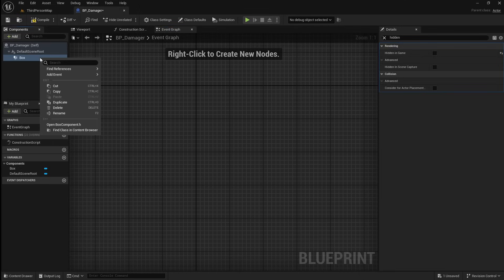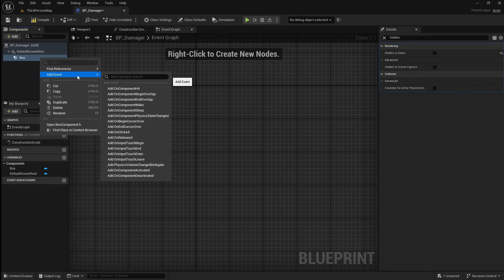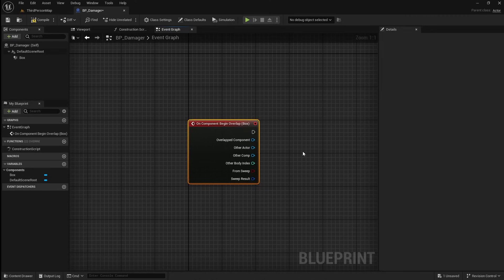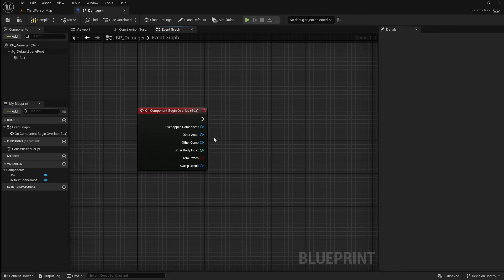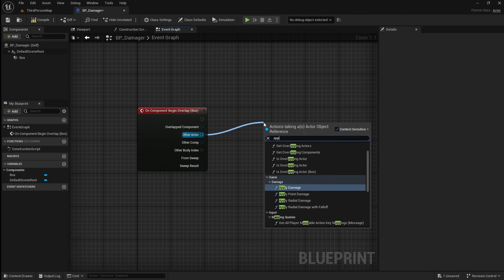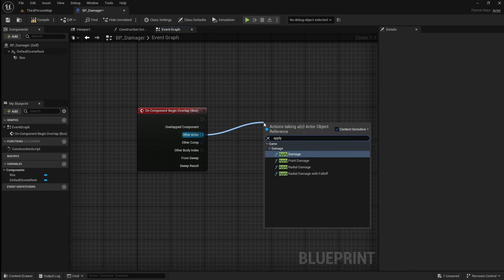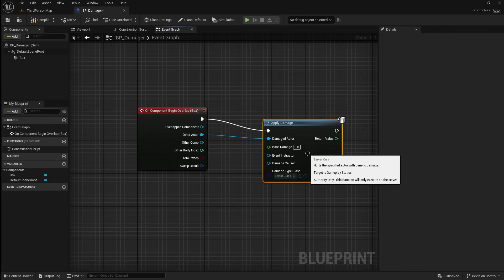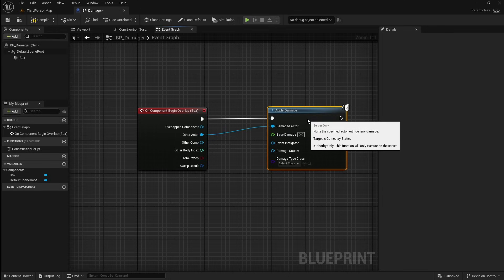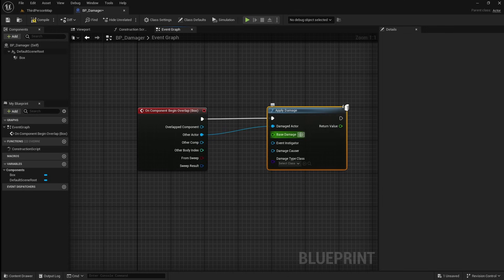Right click on the box collision, go to add event, and then add on component begin overlap. Drag off the other actor and search for apply damage. Then set the damage you want to apply to the character — I'm going to set this as 25.